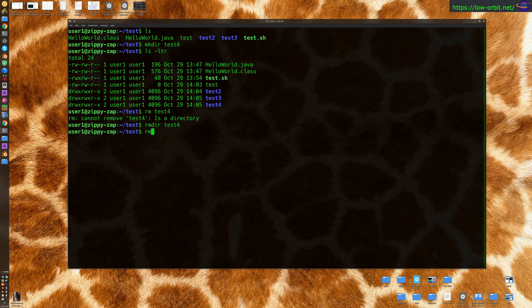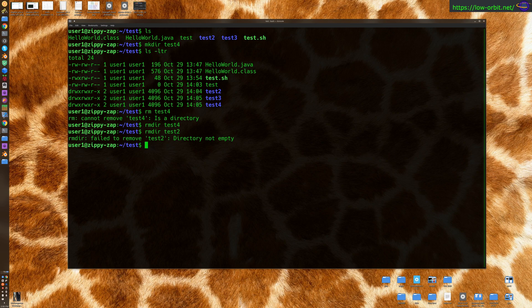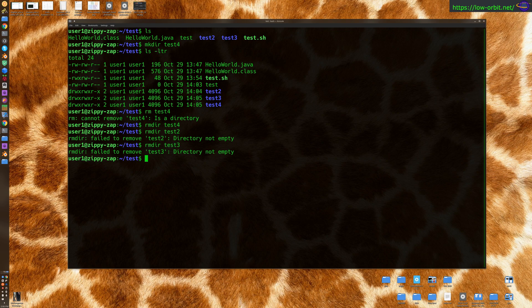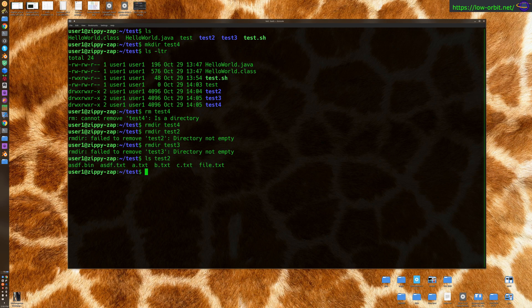So rmdir, if you try to use rmdir on test2, it's going to say, fail to remove test2, directory not empty. And same thing with test3, because those are not empty. So you cannot use the rmdir command to remove these. So let's look at what's inside these. Test2 has a bunch of files, and test3 also has those same files.